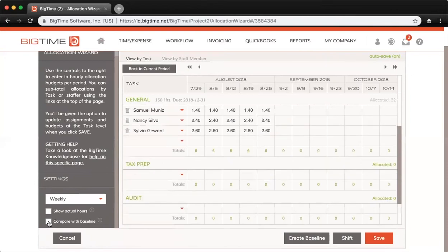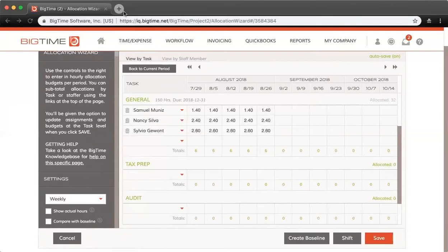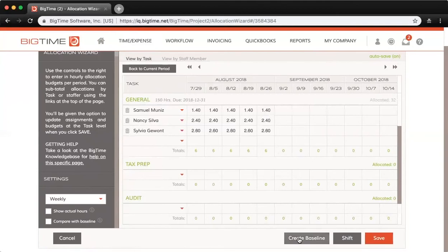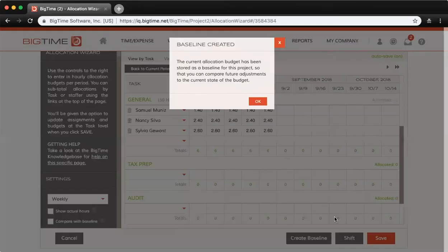A baseline is basically a set of allocation numbers that you can compare future allocations against. For example, if I wanted the current allocations here to be my baseline moving forward, I would just hit Create Baseline in the bottom right, click Yes to update. That would overwrite any existing baseline I have saved.